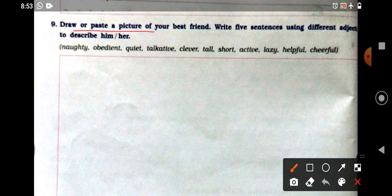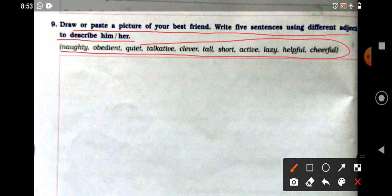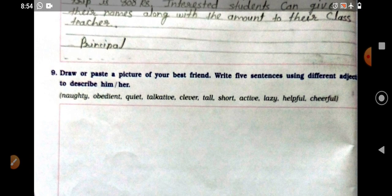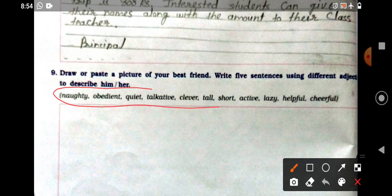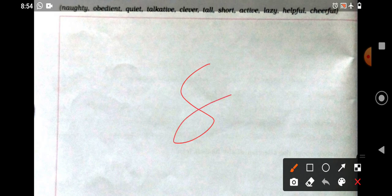Next: draw or paste a picture of your best friend. Write five sentences using different adjectives to describe him or her. Some adjectives are provided — use them to write five sentences about your best friend. Earlier we wrote sentences about our best friend, but now we must use the given adjectives. Write five sentences in that space and paste your best friend's picture there.